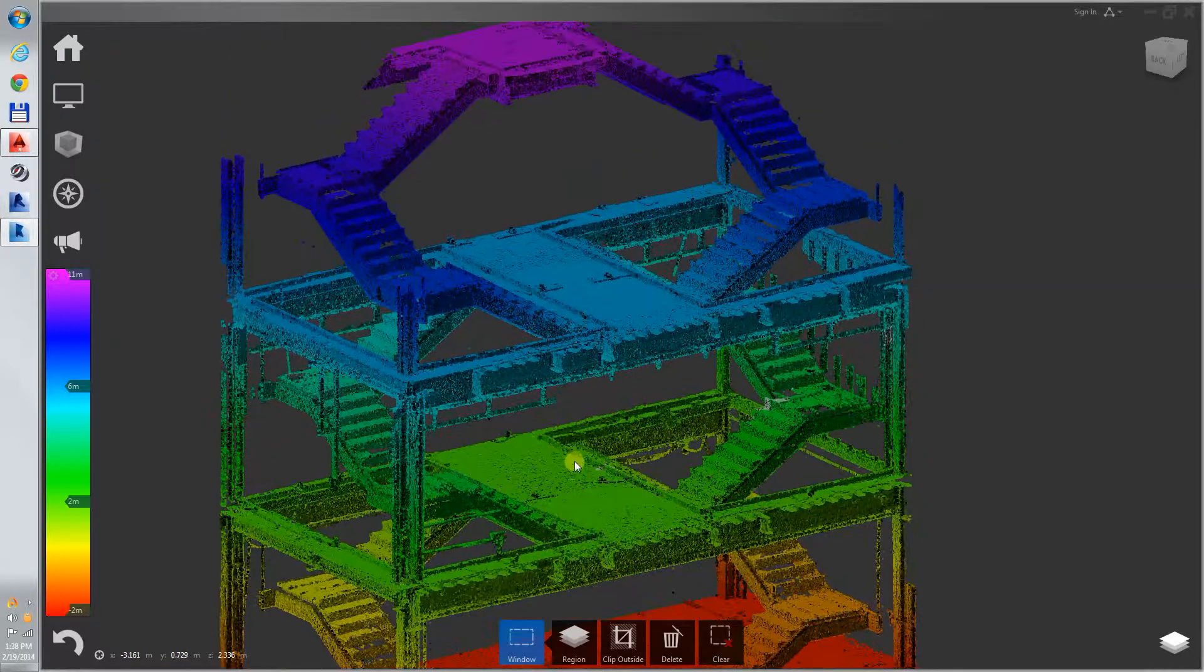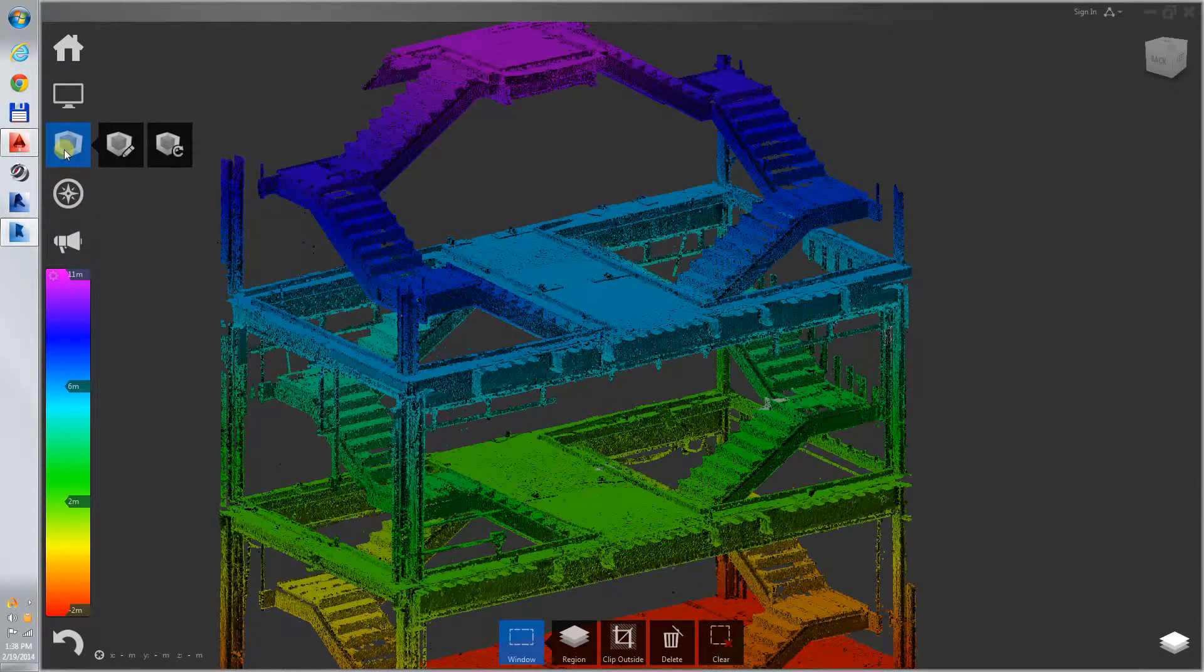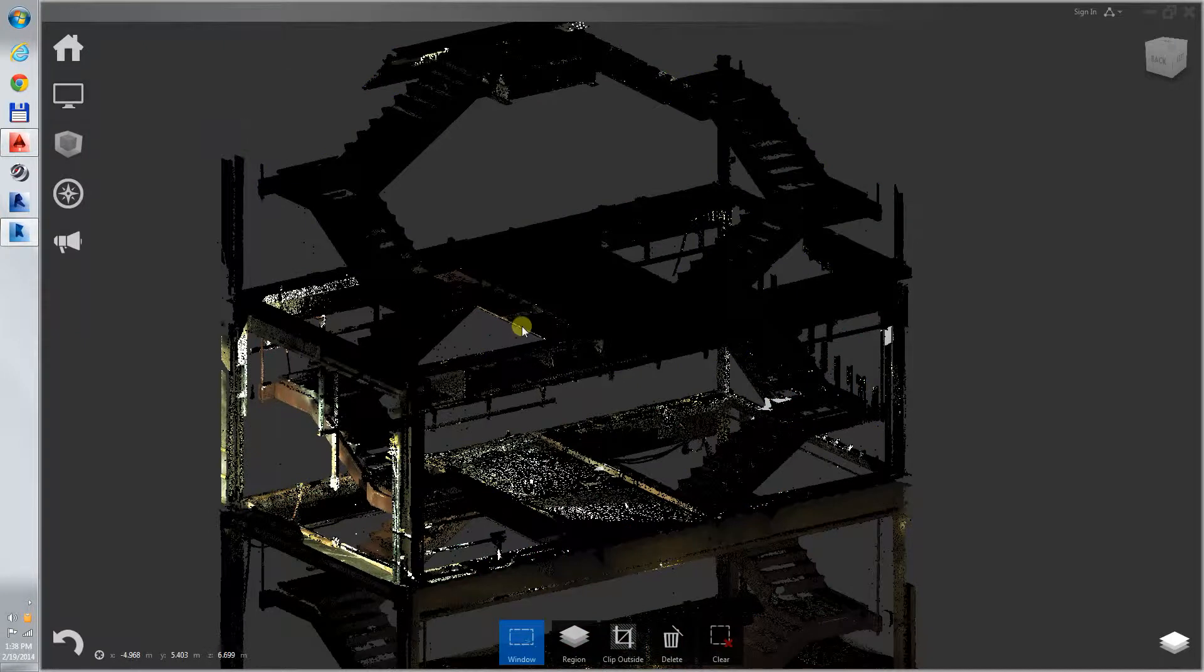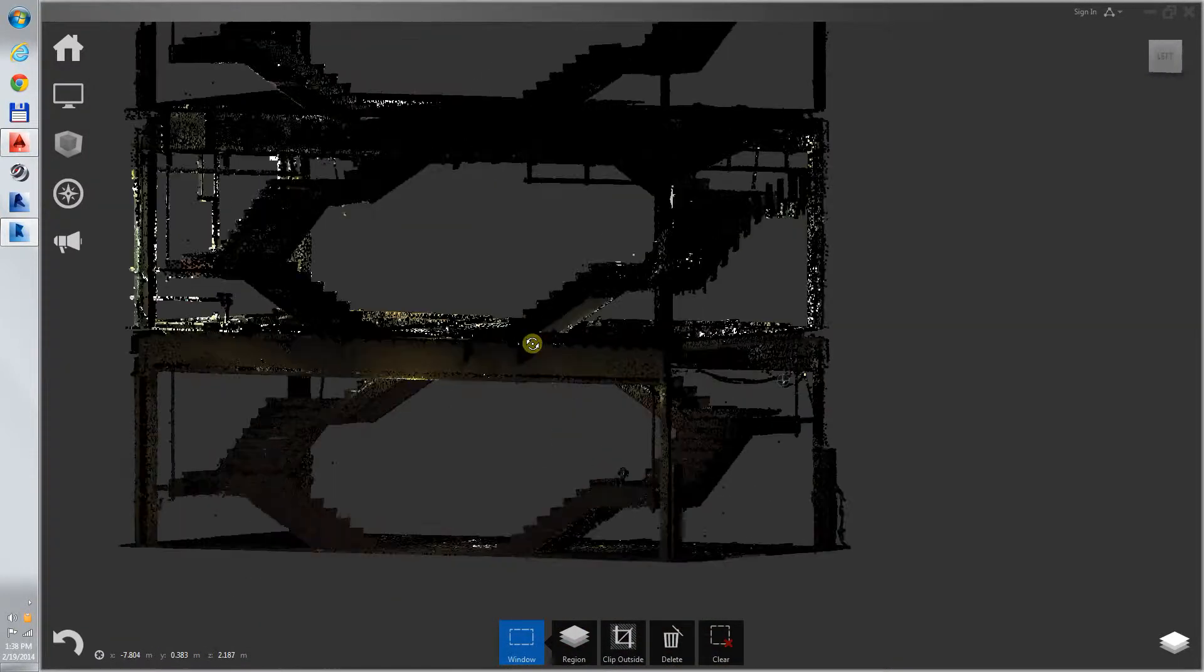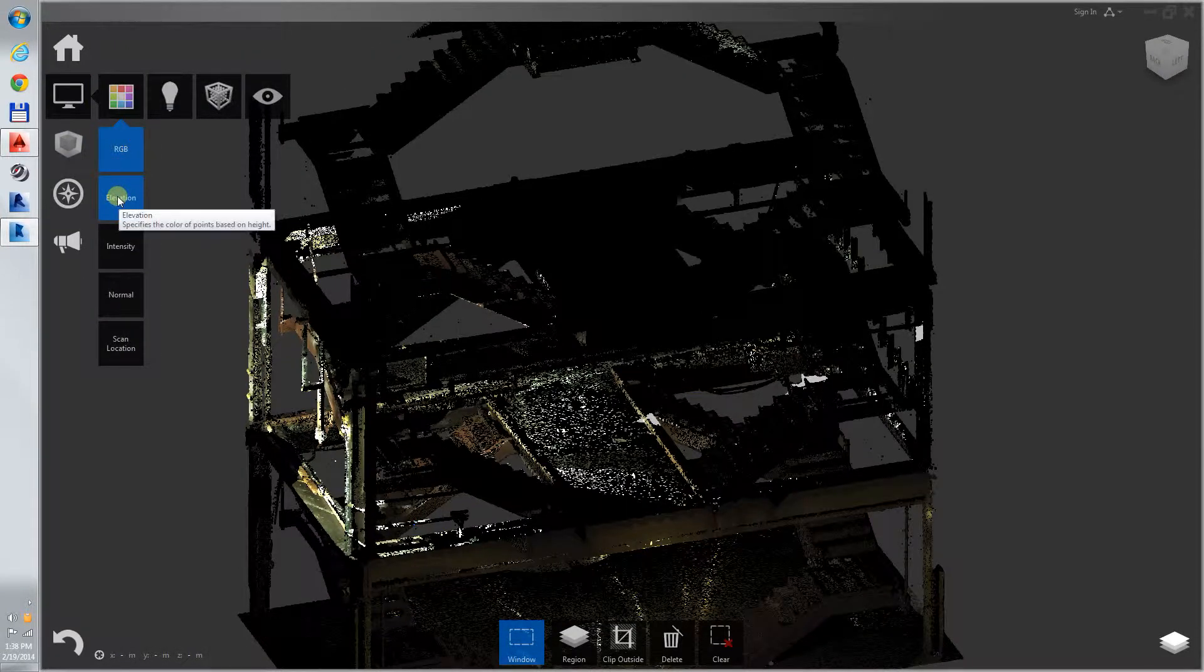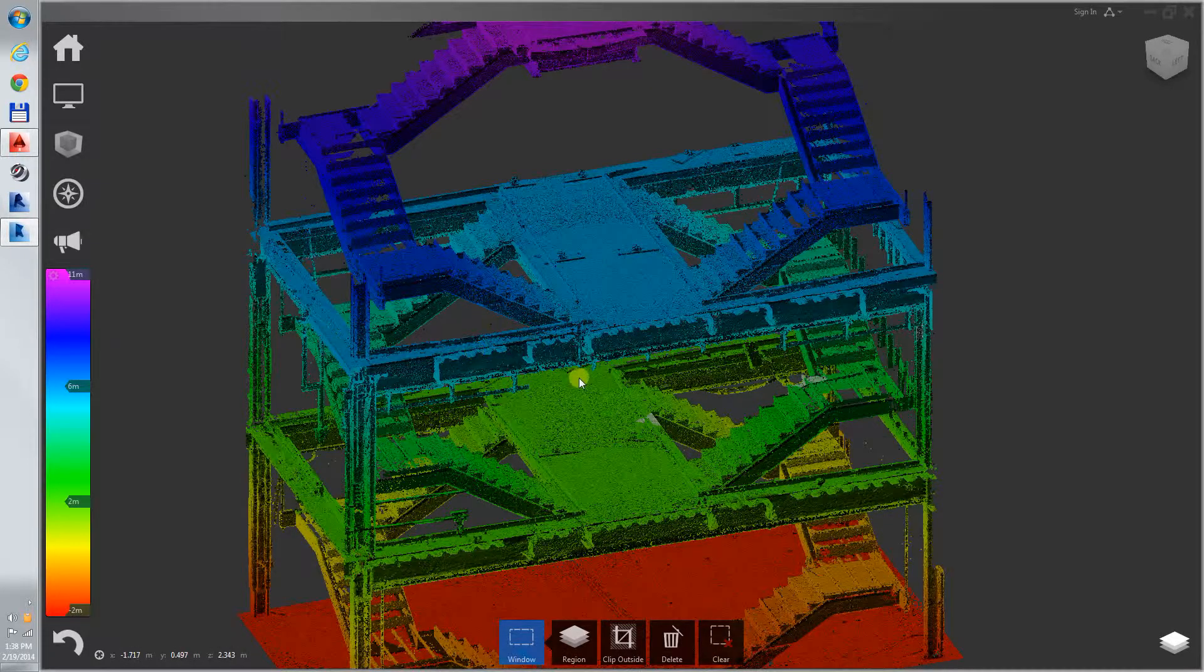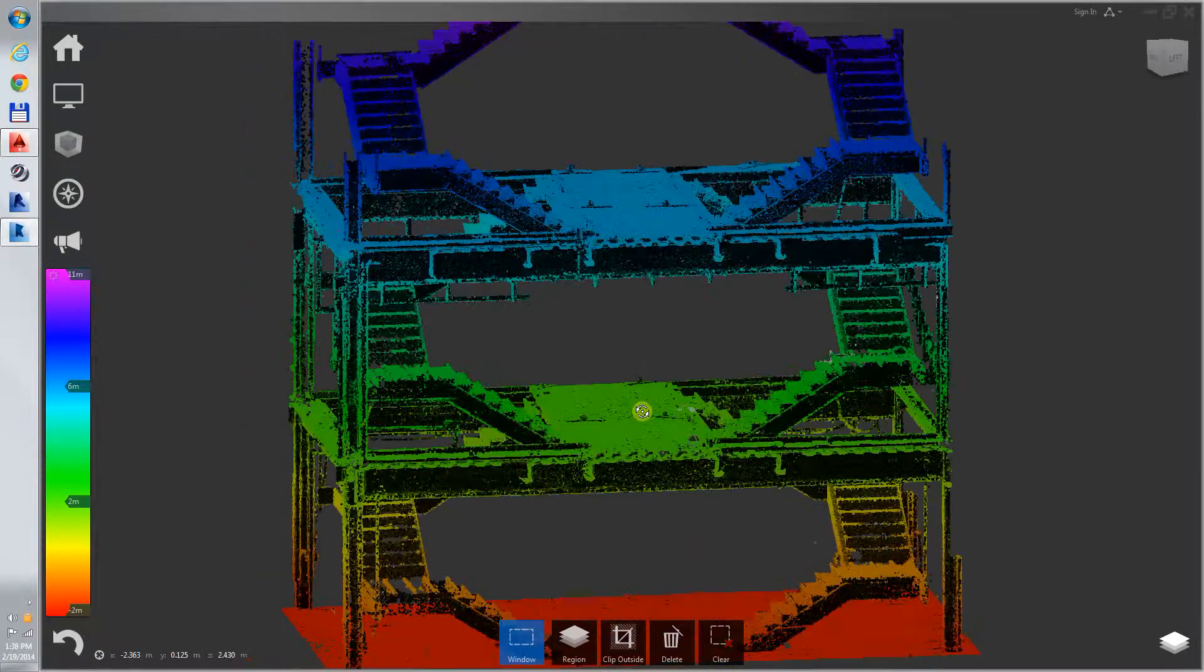Here we're looking at Autodesk Recap. It's showing the intensity right now. We can look at RGB, but it's quite dark, probably because the staircase itself was dark when it was scanned. So it just shows up better in the elevation method where it's different colors in the z-dimension.